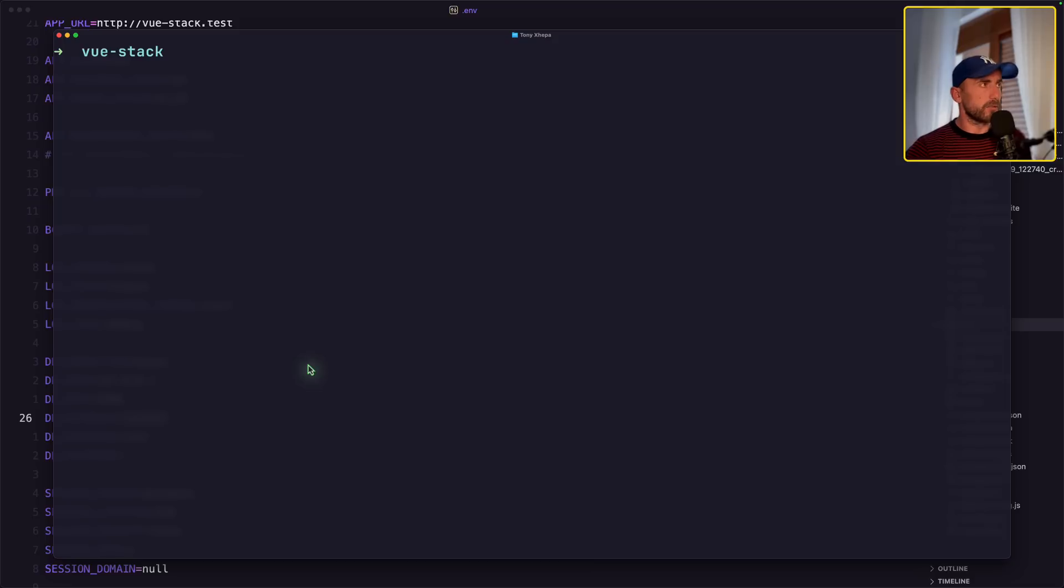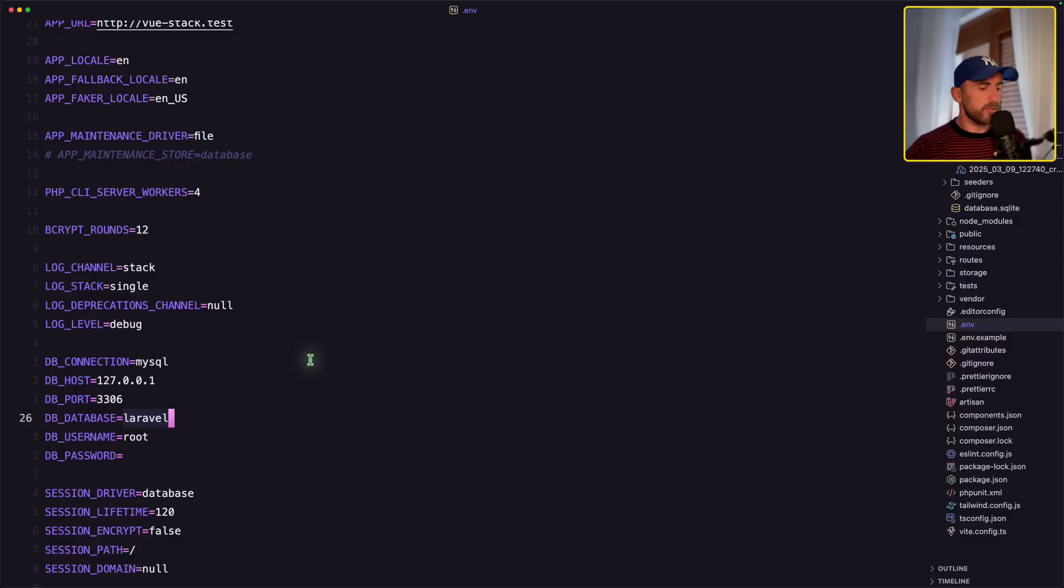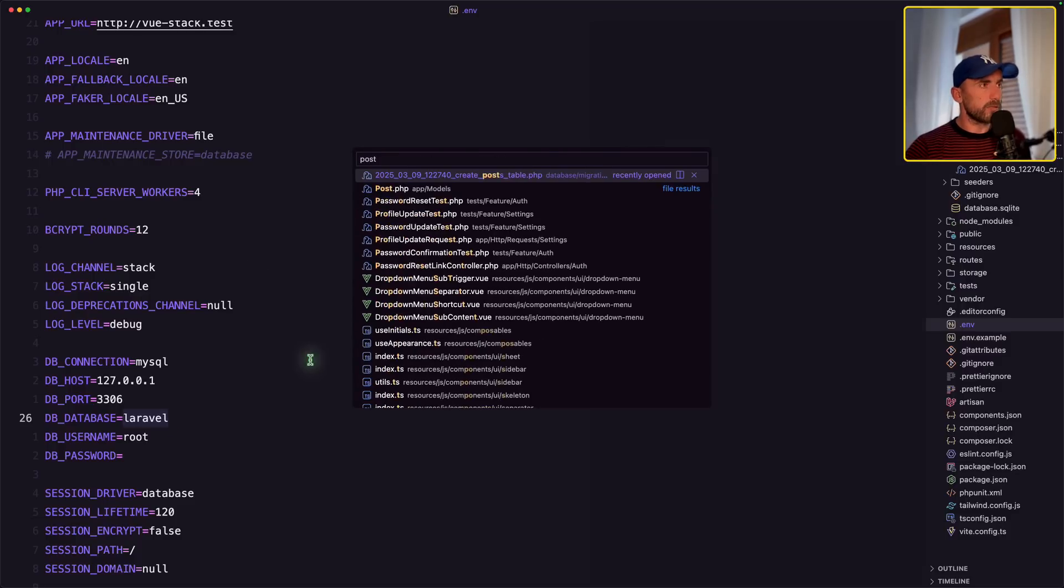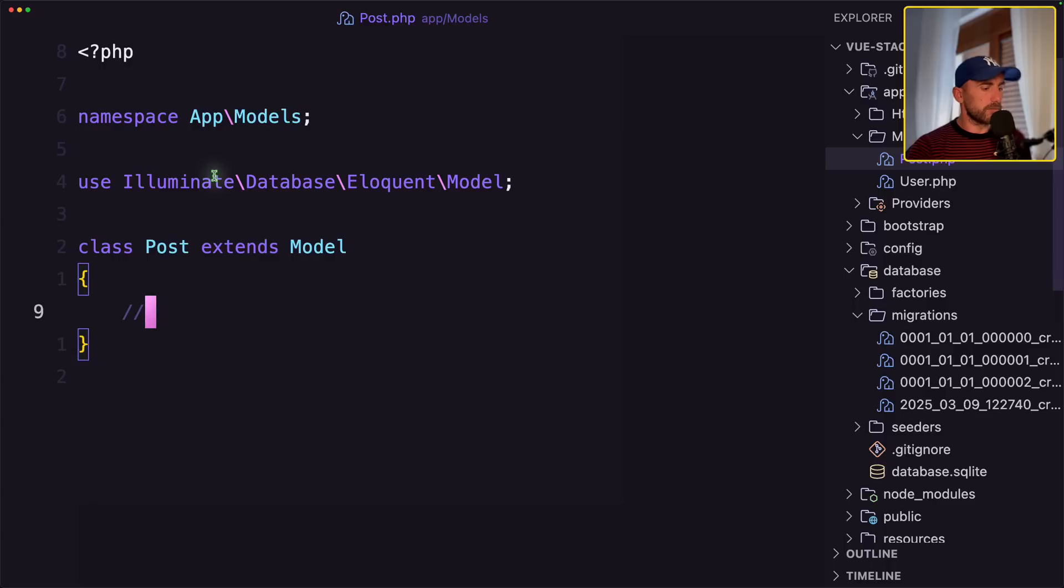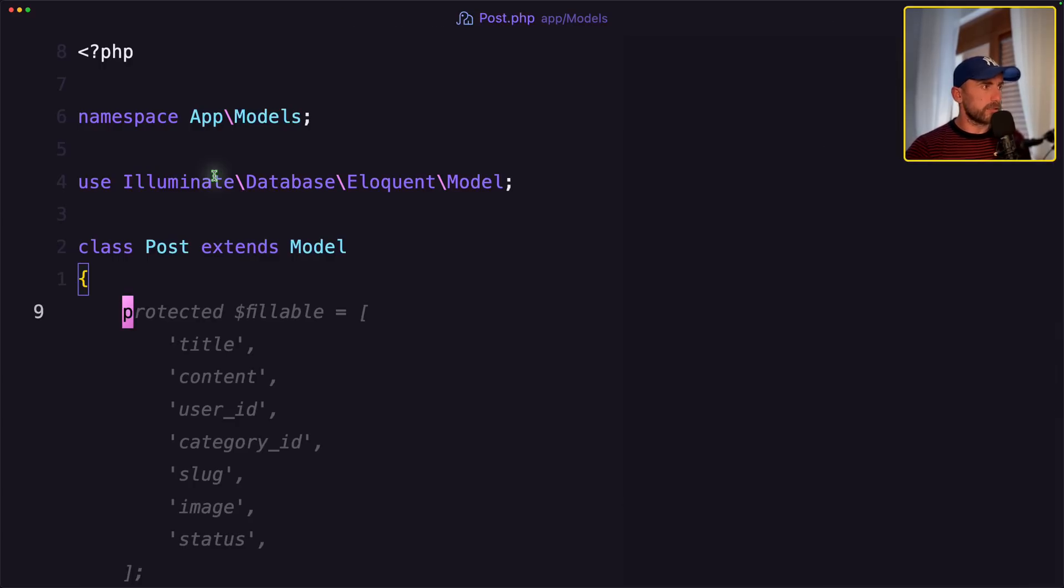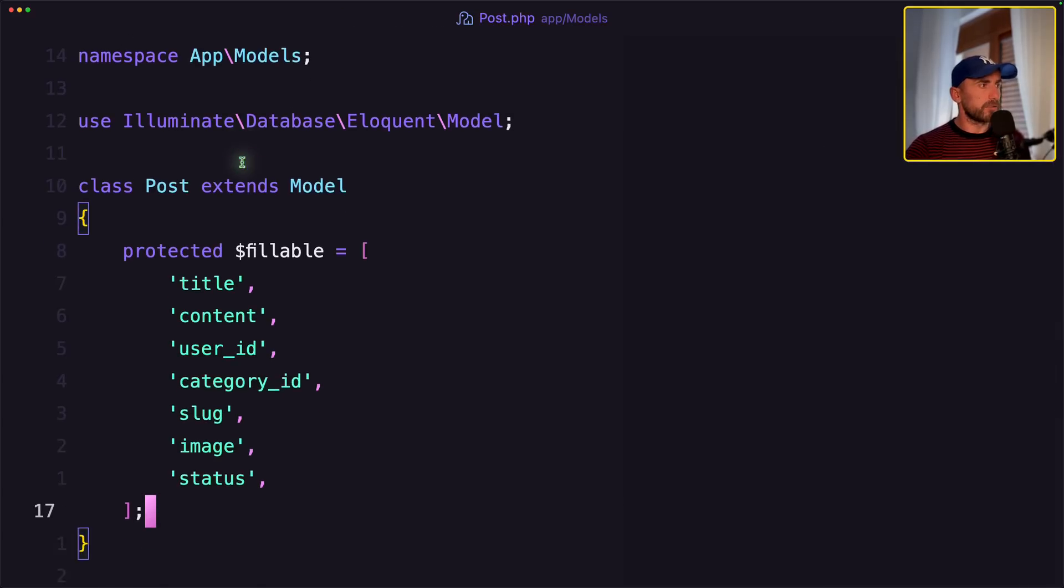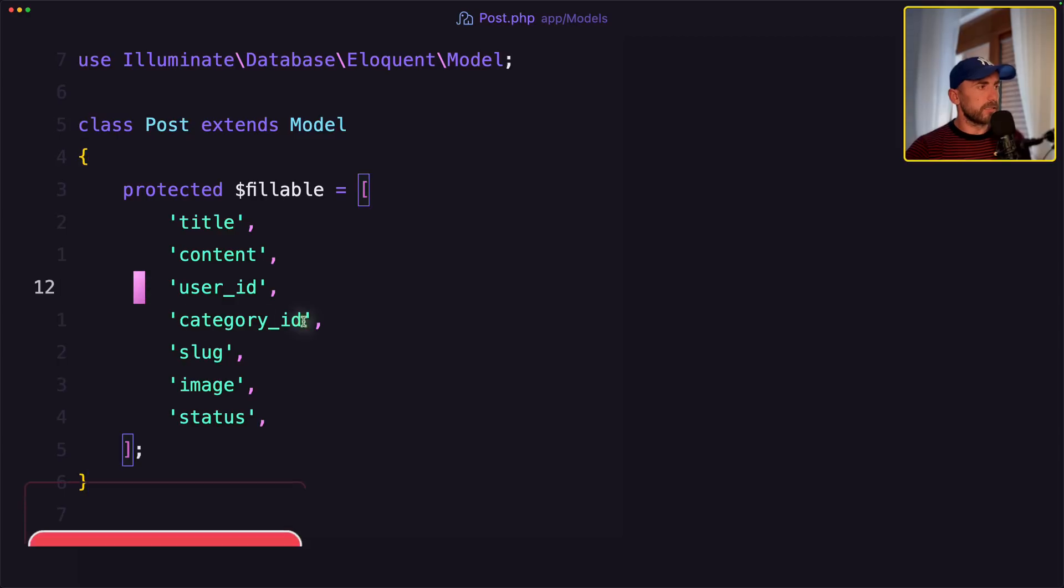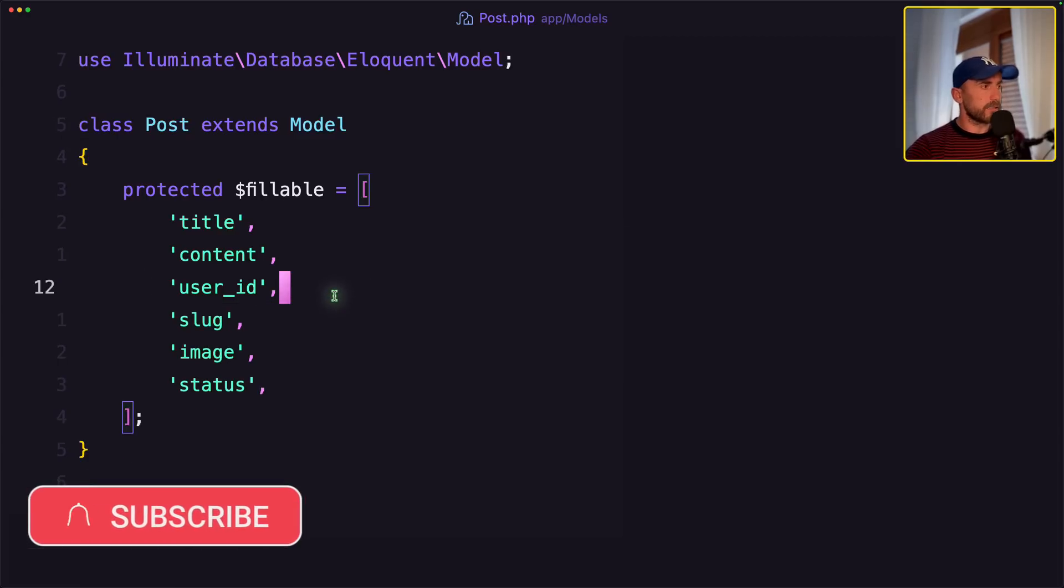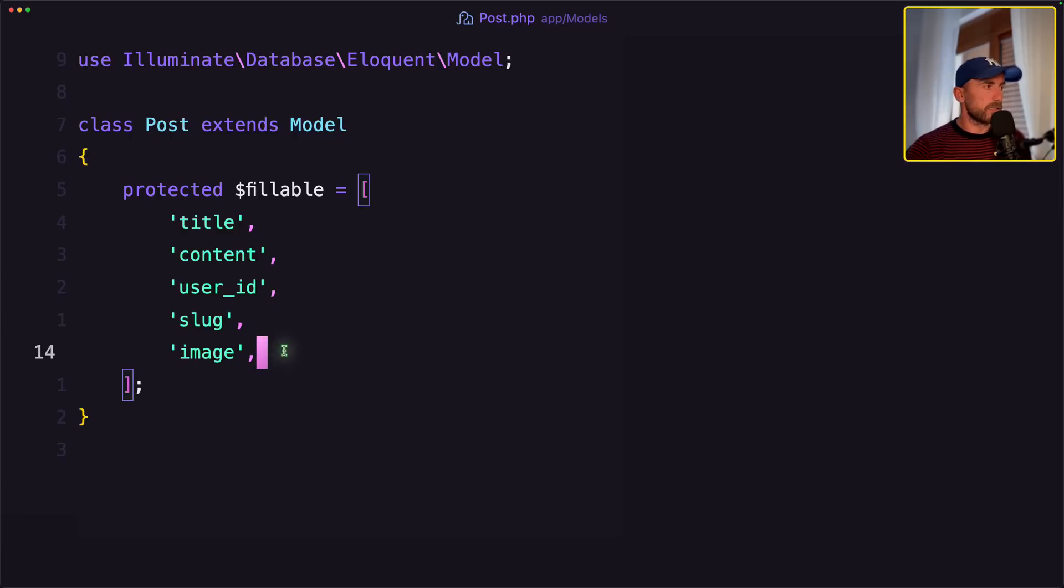Okay, now we have also the table from the Post migration. And let's open the Post model. The same thing here. Maybe I'm going to zoom it. So just let's say protected fillable for title, content, user ID, slug, and the image.